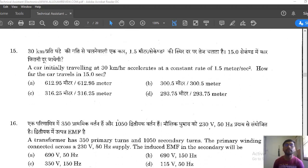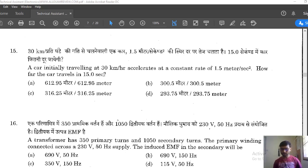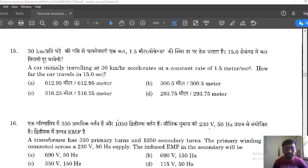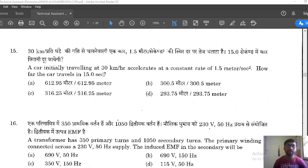Question 15: A car initially traveling at 30 km/h accelerates at a constant 1.5 m/s². How far does the car travel in 15 seconds? This question is also from physics — see how many physics questions are appearing. The initial velocity is 30 km/h, acceleration is 1.5 m/s², and time is 15 seconds. We need to convert units — kilometers per hour must be converted to meters per second.